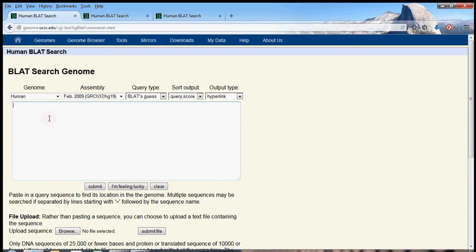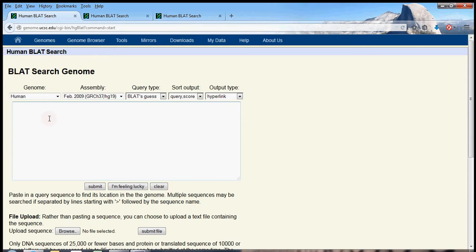BLAT has some incredible algorithms behind it, and I really would like to make a video about those algorithms later on. But for now, just consider that BLAT takes in a sequence of nucleotide letters. It has to be at least 20 nucleotide letters long, and it will search for that sequence somewhere within the 3 billion base pair human genome.